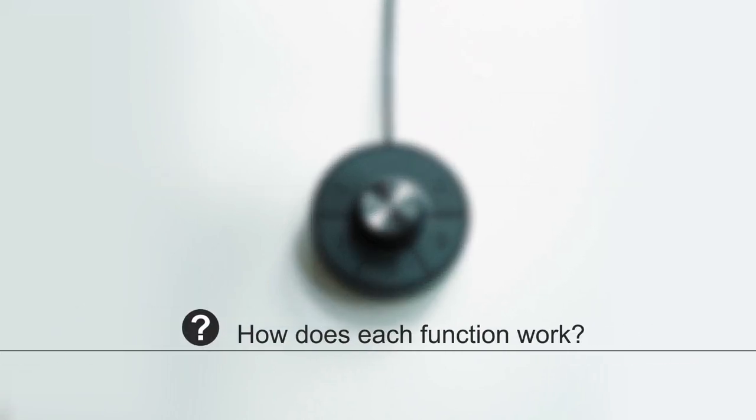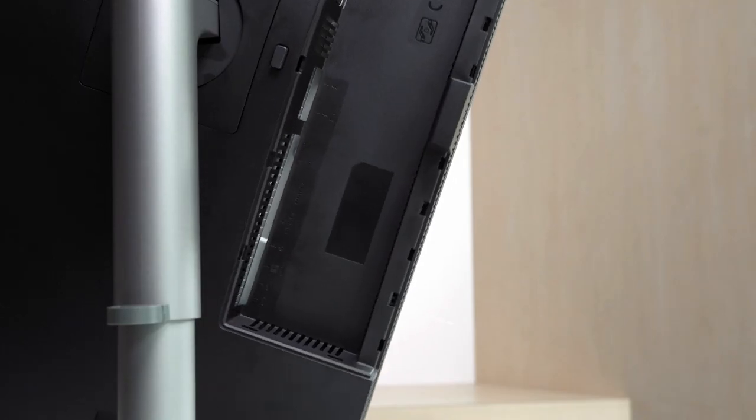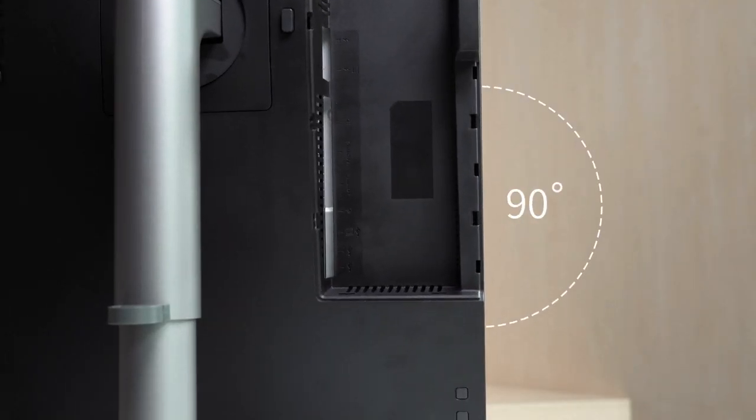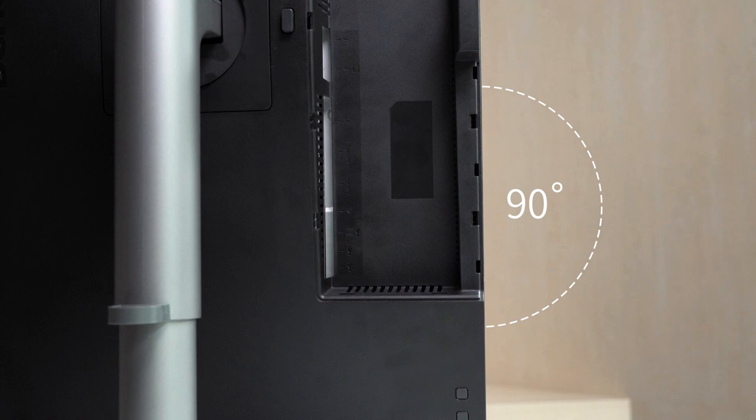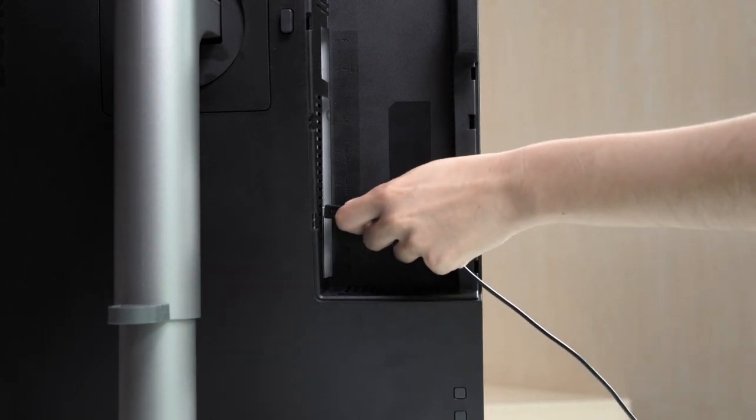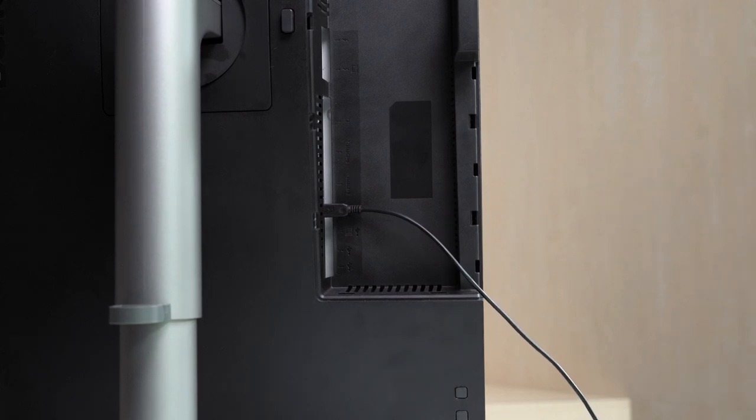But you must be wondering how does each function work? Don't worry, we've got that covered for you. To begin with, you must first tilt the monitor forward by 90 degrees and plug the Hockey Puck's cord into the mini USB port at the back of the monitor.